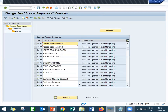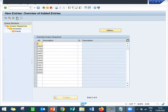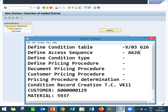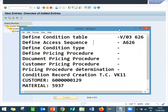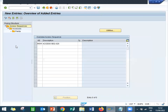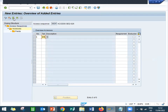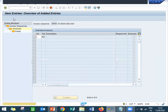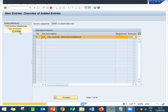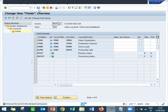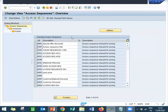New entry. Access sequence is A626. The transaction code for this is V-B-07. Press enter, select this line item, double click onto accesses, go to new entry, number 1, condition table is 626. Press enter. Select this line item, double click onto the fields. Press enter. Access sequence is generated. Save. Press F3 to come out.